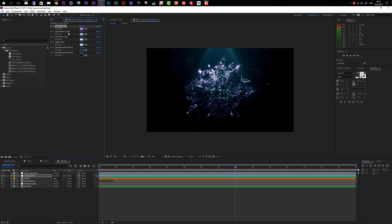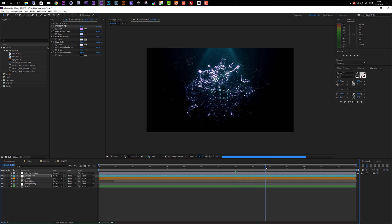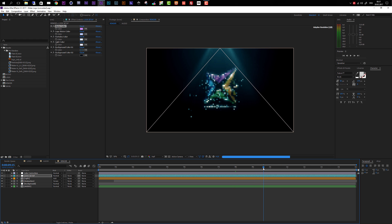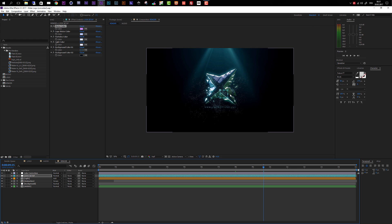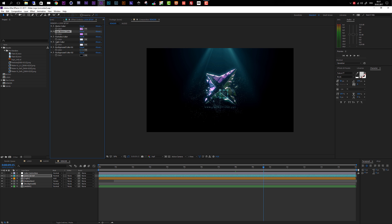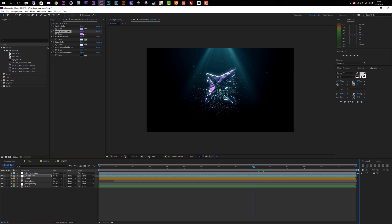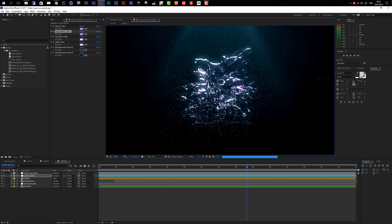Next we can change the Logo Water Color. To see this, move the time indicator to around 9 to 10 seconds where you can see the water logo. To match the colors, use the eyedropper tool, click on the water color you already set, and After Effects will take that color over. In some cases you may need to apply a slightly different color to make them match, but in my case changing the resolution to full shows they blend in nicely.